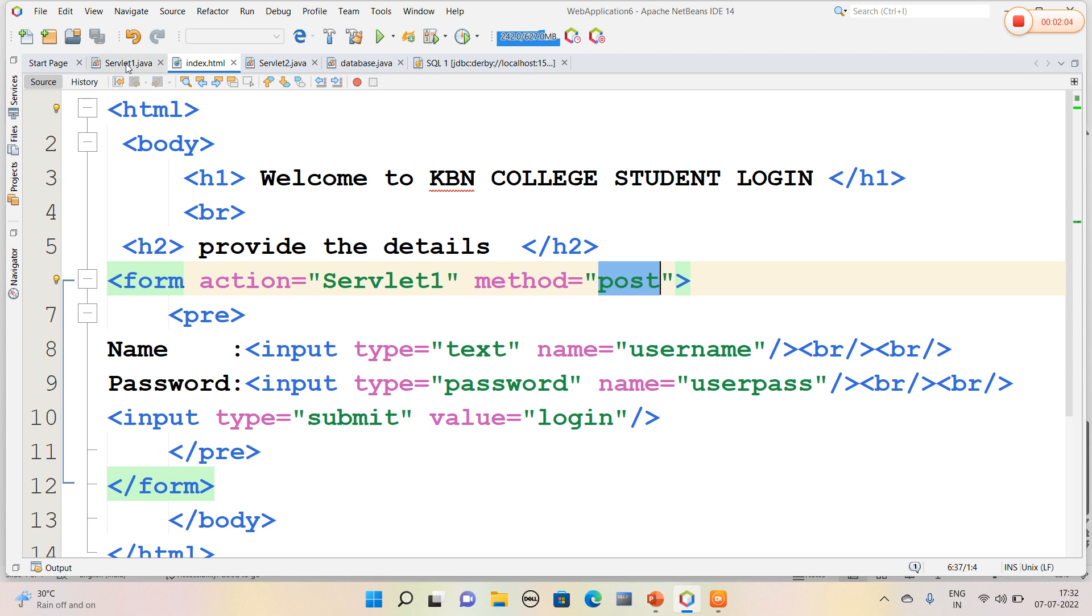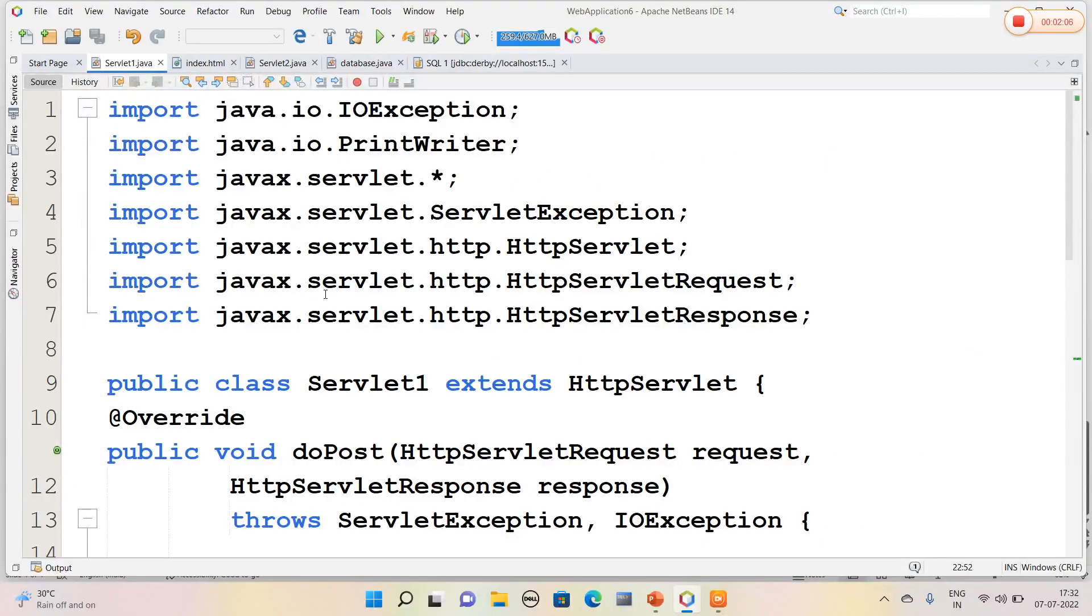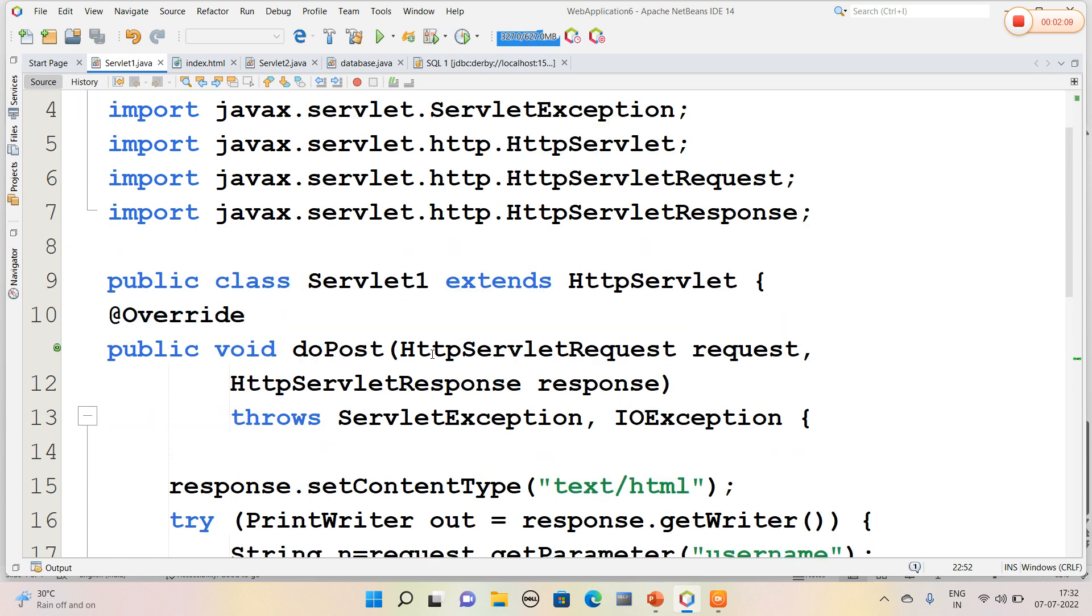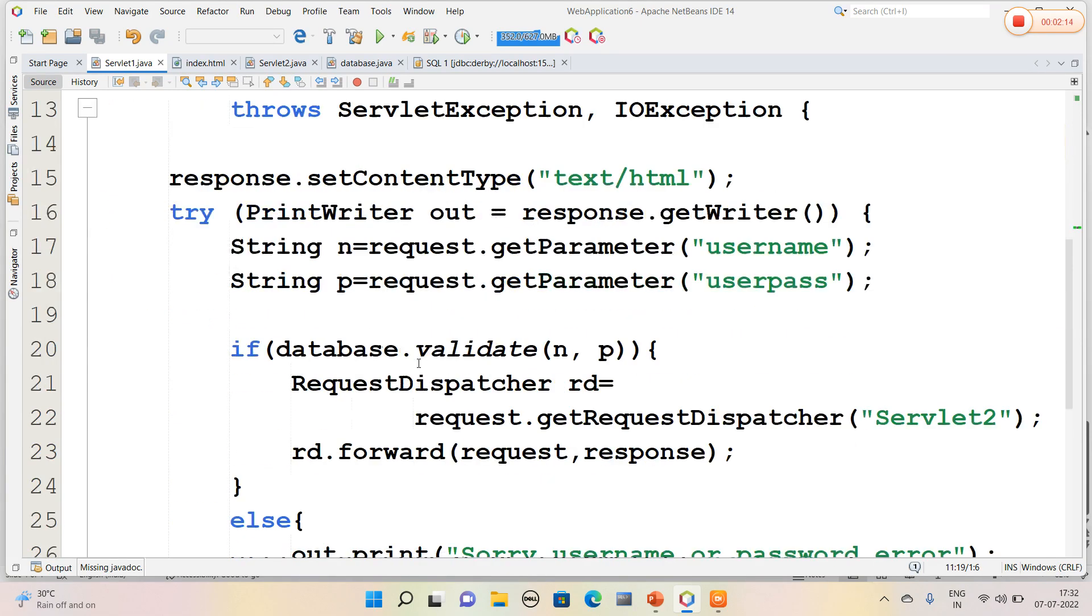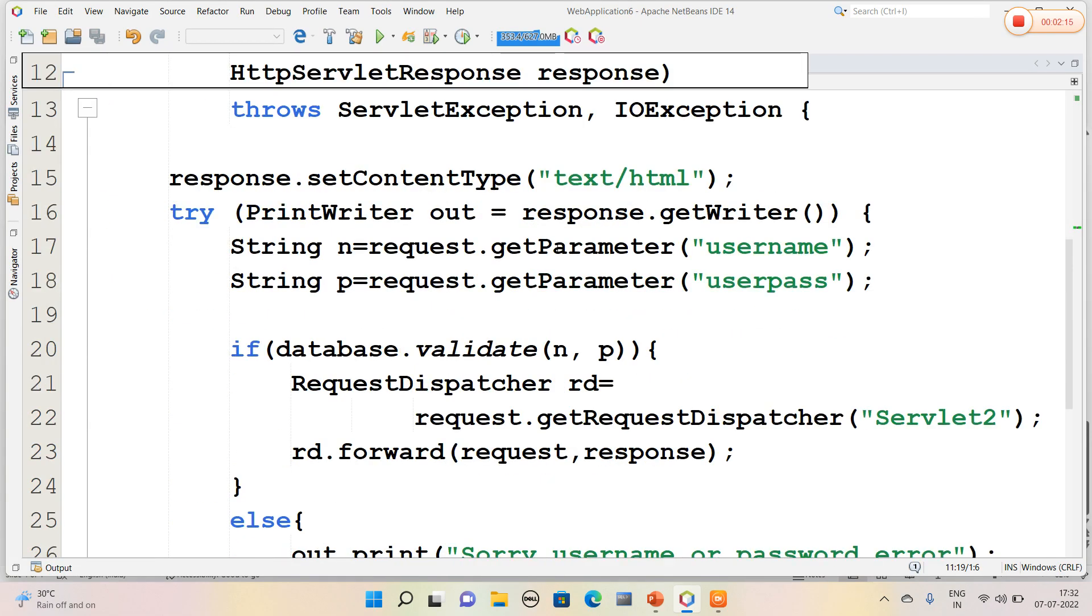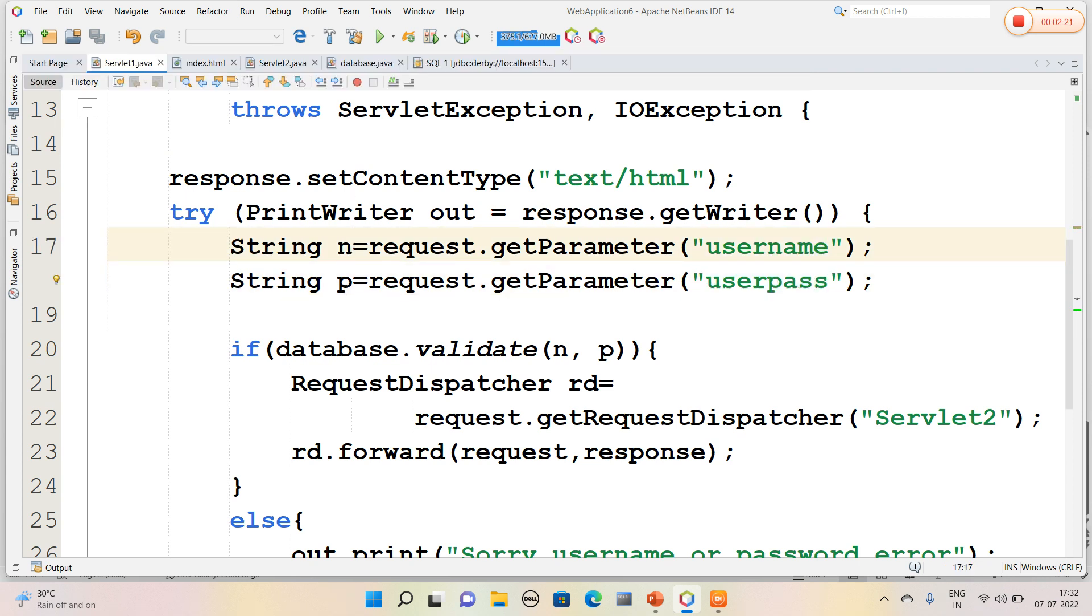So this is Servlet1 page. What I have done in Servlet1 page: here I have used a doPost method and HttpServletRequest and response objects are created. And here I am going to retrieve the values from HTML to servlet page, that is username and userpass into the variables n and p.